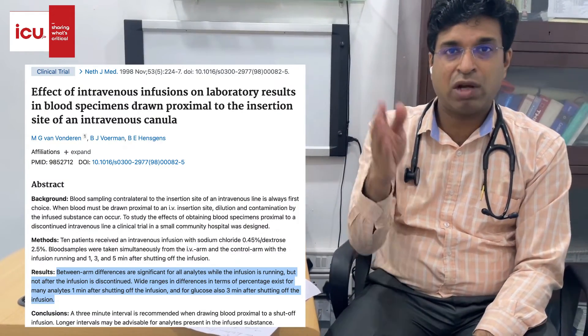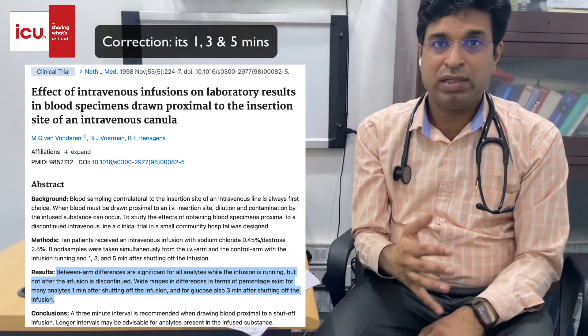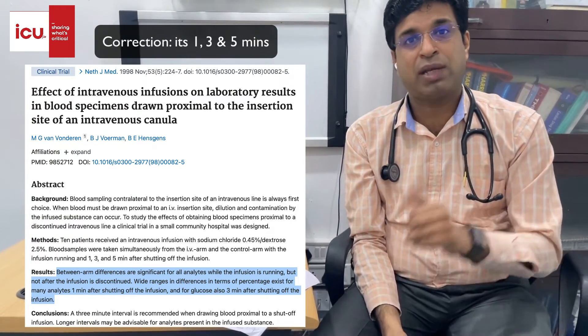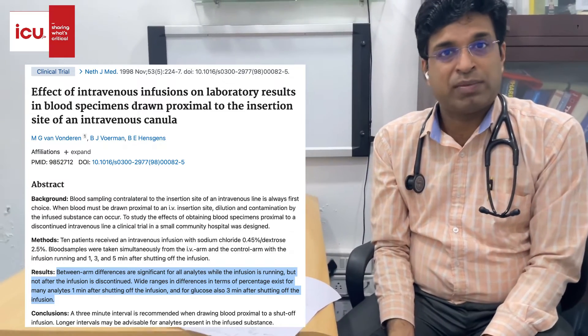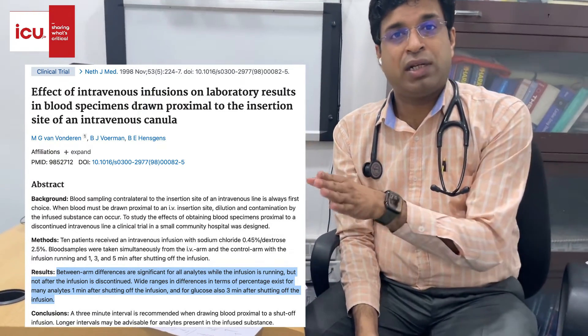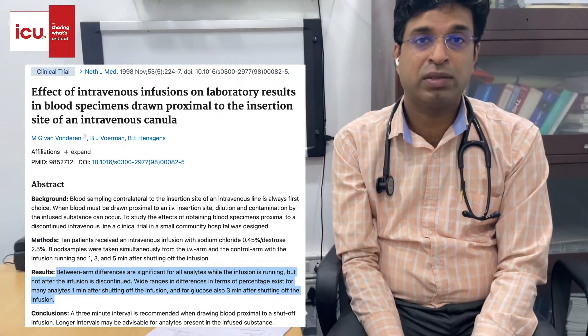Having understood that this is a drip arm sample but you still have to take the sample from the same hand, what precautions do you need to take? There are some interesting studies in which they stopped the IV fluid going to the IV line for one minute, two minutes, and three minutes, and then took the sample proximal to the catheter line. After one minute it was equal to a drip arm sample. After three minutes, dextrose-containing solutions were still showing altered results, while other solutions like potassium or 3% saline were somewhat normal. Ideally, we recommend stopping the fluid going through the IV line for at least 10 minutes — minimum 10 minutes, and 15 minutes is well and good.